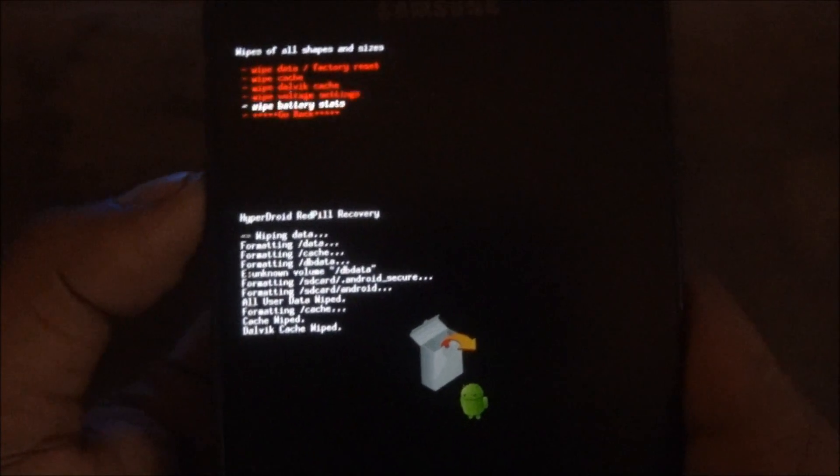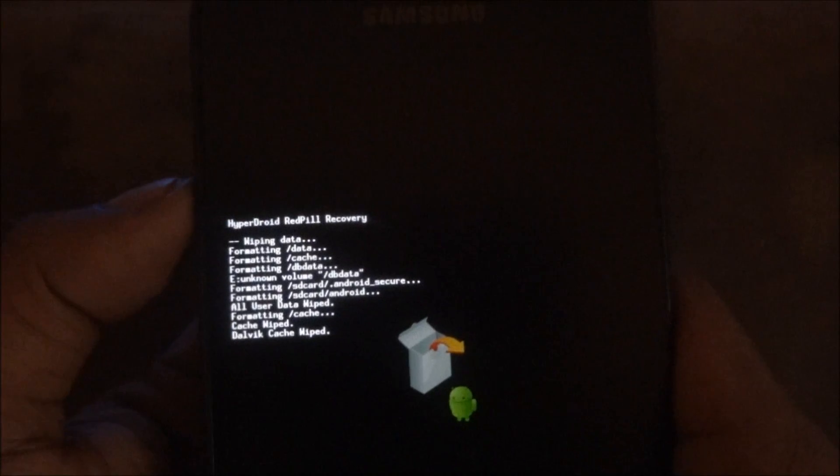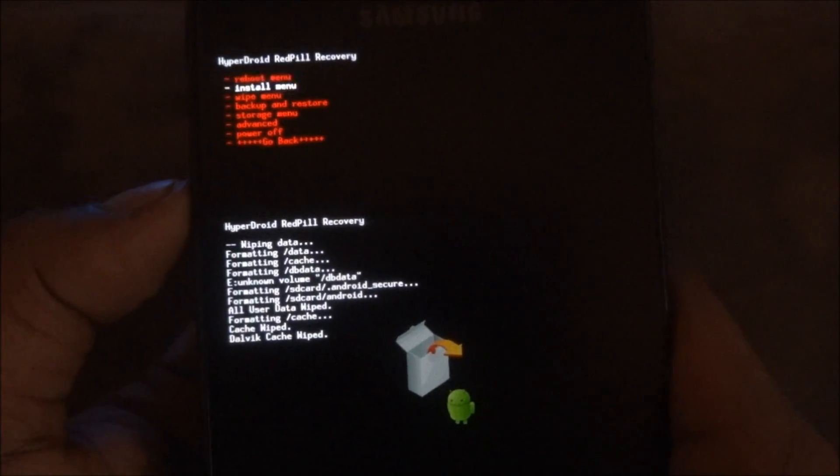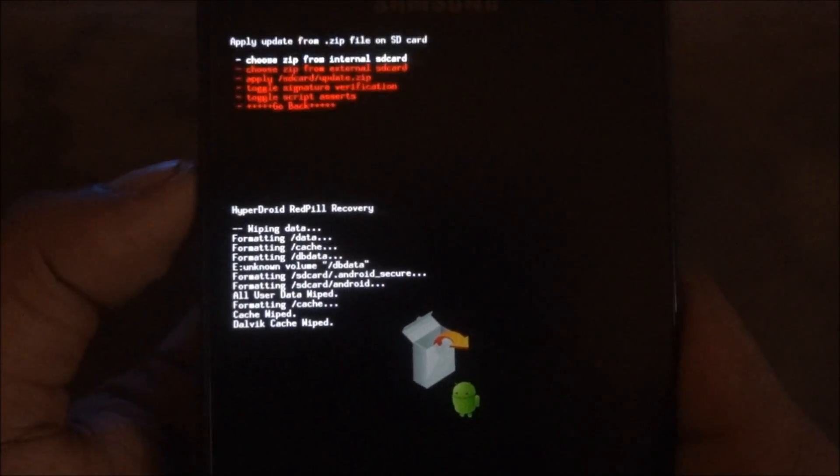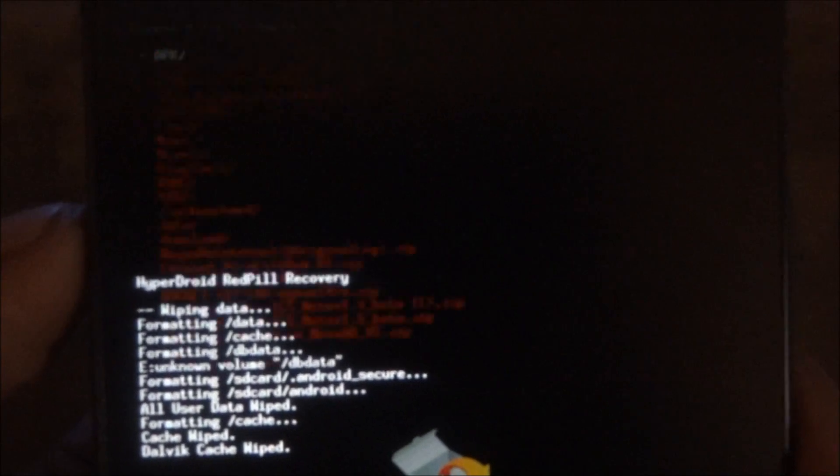Now go back, go into the install menu, and choose zip from external SD card.